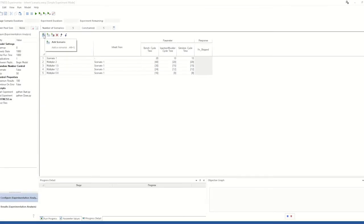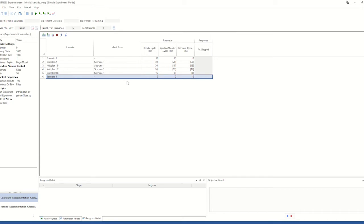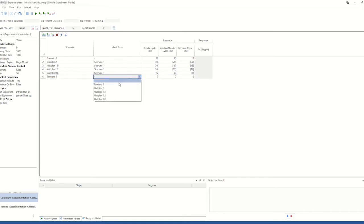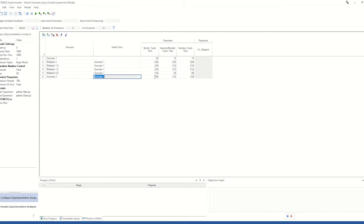To do this, we can click Add Scenario and click that we want this to inherit parameter values from a previous scenario, in this case from Scenario 1. And then we can have those being a function on the original value. For instance, it can be half as much, but other operators such as addition and subtraction will also work.